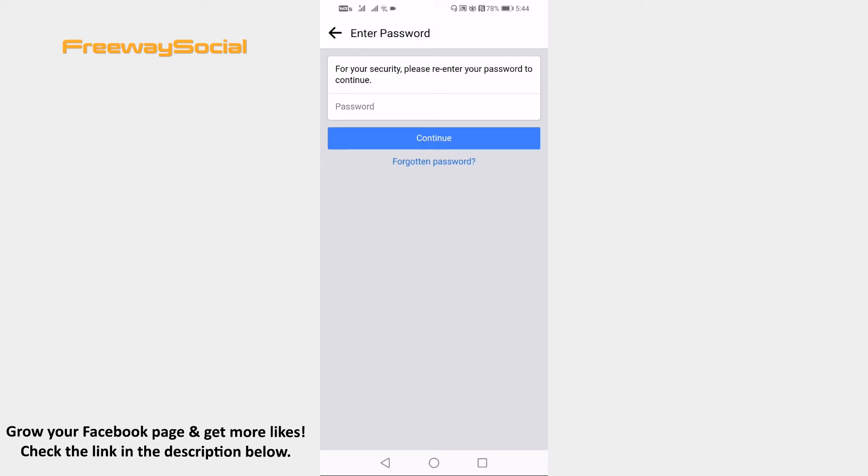I hope this guide was helpful and you are able to deactivate Facebook profile. Don't forget to like this video and visit us at FreewaySocial.com